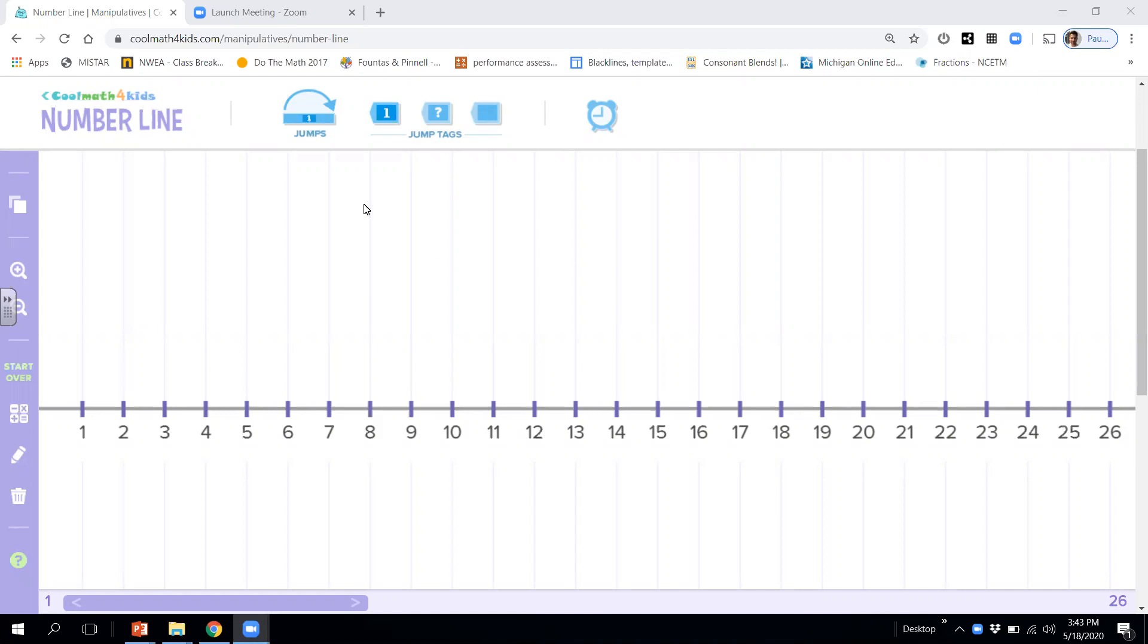Okay, we're going to work on counting by tens. And counting by tens, we can count by tens.